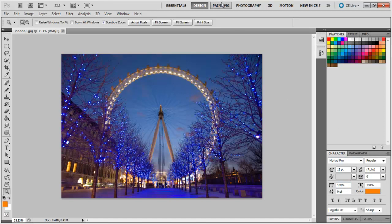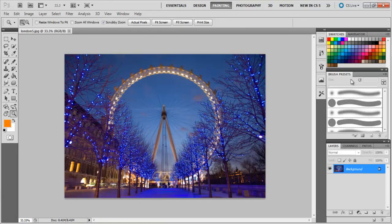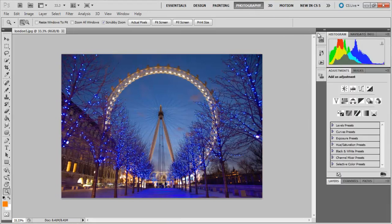Another workspace is Painting, which brings out the painting tools and panels like the Paintbrush, Swatches, Navigator, and Brush Presets. Coming to Photography, this preset displays the typical photography tools and panels used, like the Histogram and the Adjustments panel for easier application of changes to photographs.